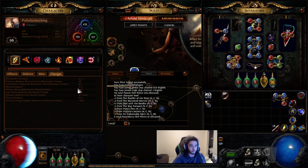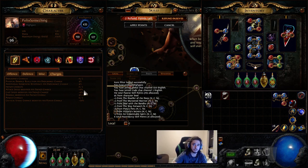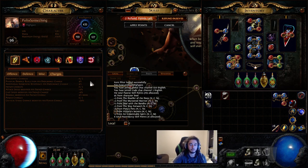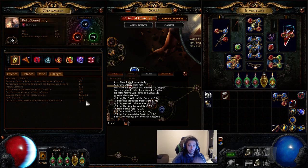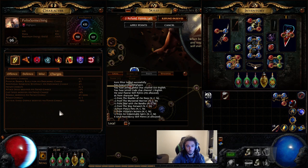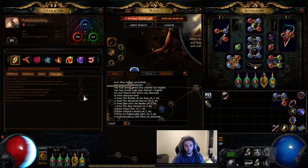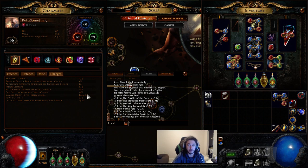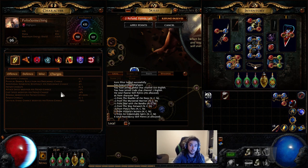And all this double dipping nonsense should be fixed anyway in like three to four months with the expansion. But I feel like it's still important to bring it up. And then power charges will give you 50% increased critical chance per power charge. And this is global, so it works for spells and attacks. Now, one thing to kind of note with these is you can get additional effects on your charges depending on your ascendancy that you play.